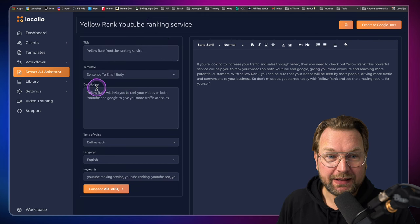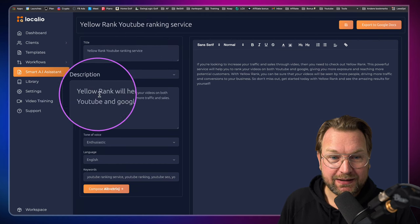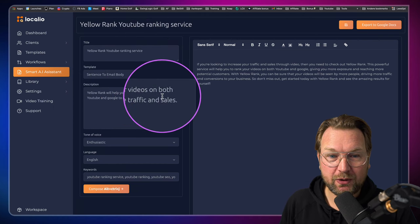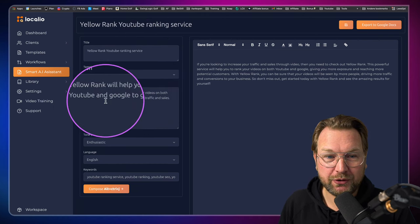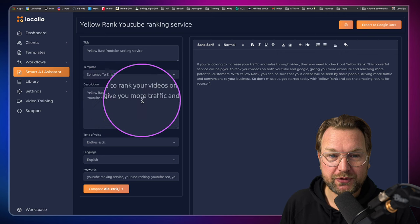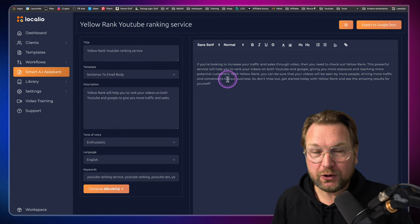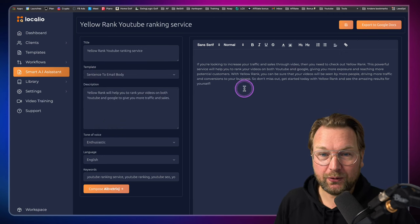And then here I said Yellow Rank will help you to rank your videos on both YouTube and Google to give you more traffic and sales. Now look what it generated for me.